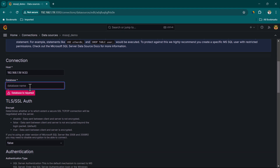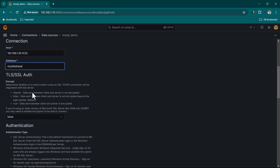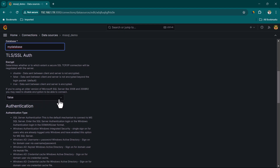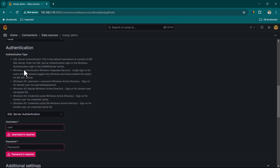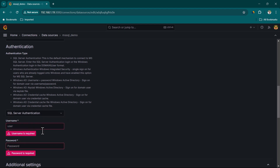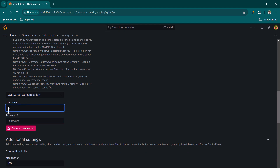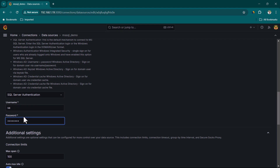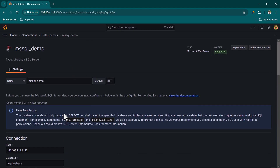In the connection field, I'm going to provide the IP address followed by the port: 192.168.1.19:1433. The database name is 'my database', which is the one we created. For SSL authentication I'm going to keep it false, but if you have SSL enabled you need to enable it here as well. In the authentication type, make sure you select the correct type — check with your DBA. I'm going to select SQL Server Authentication, provide the system administrator username and password. Note that using system administrator is not recommended; the user should have only SELECT permission, as clearly mentioned here.